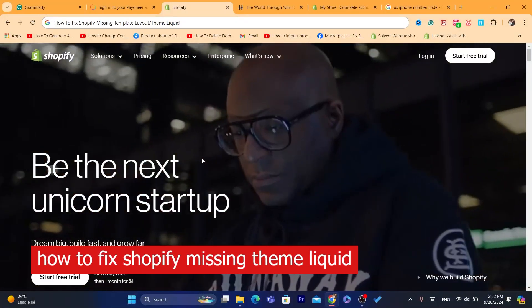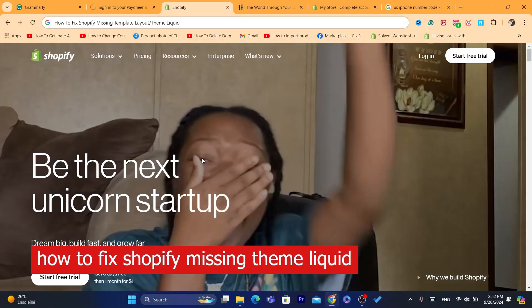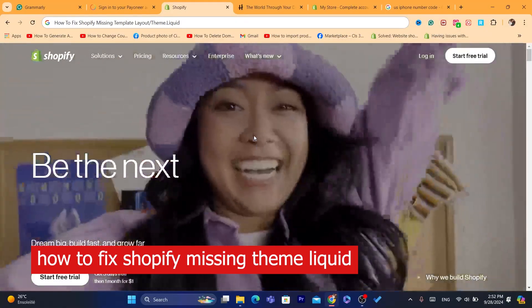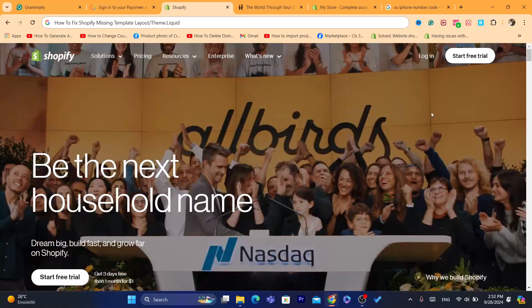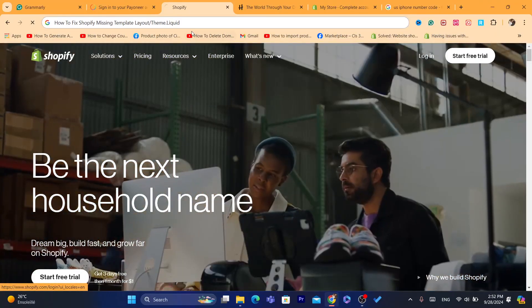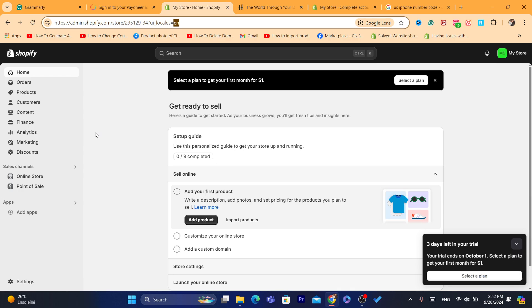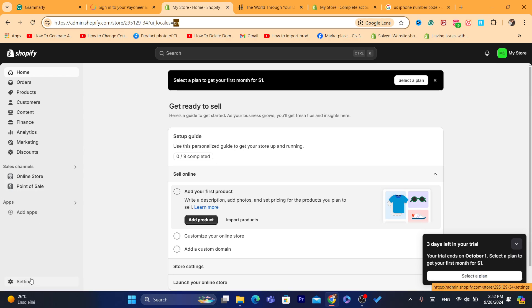Hi guys, in today's video I'm going to be showing you how you can fix Shopify template layout theme.liquid. If you want to add some code and the file is missing, then this video is for you. I'm going to be showing you exactly how you can fix this problem.